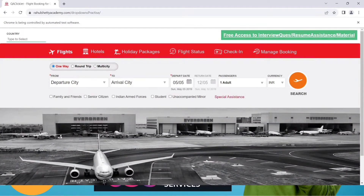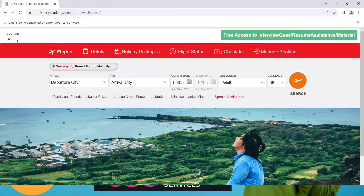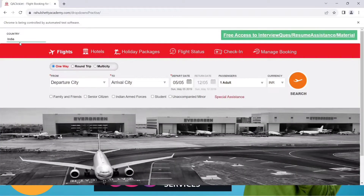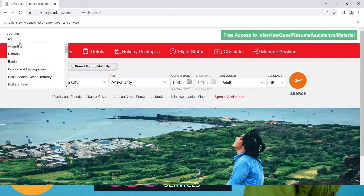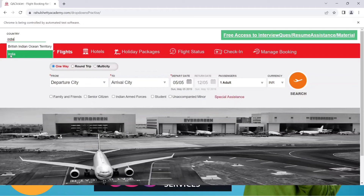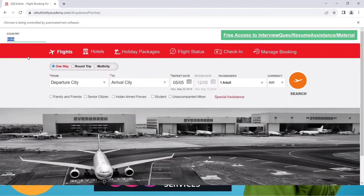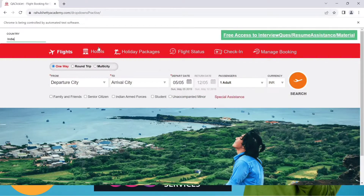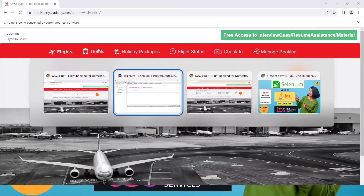Let's go with the manual approach first. If you want to select India, you send a value here — type 'ind' — and you get some options. Or you can type the full name 'India' and also get suggestions. You have to select from those suggestions, so first locate the element and then send a value. Let's inspect this element.